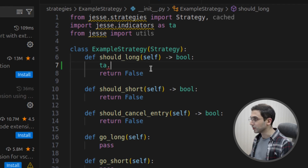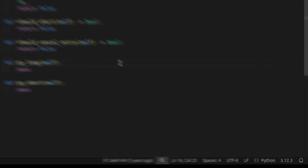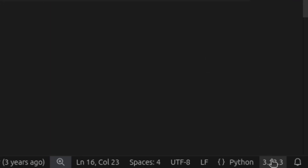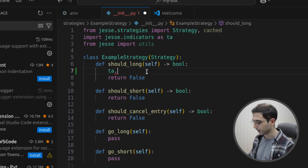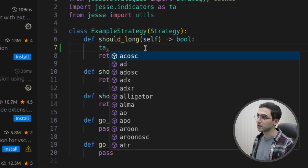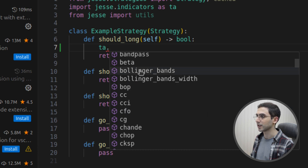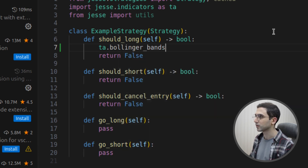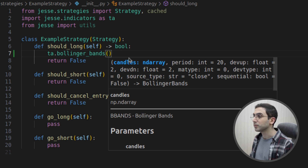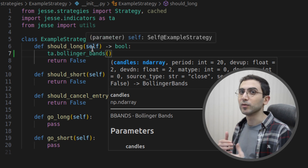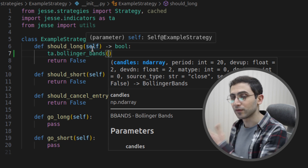This time the reason is that VS Code does recognize Python now, but it doesn't recognize the conda environment where we installed the Jesse package. So for that, we need to go here and select the Jesse environment. Now if I press the dot button again, I can see the complete list of indicators that Jesse offers — for example, I can select Bollinger Bands. And if I write a parenthesis, I can see the accepted parameters of this function, which is really helpful because I don't have to open the documentation every time.